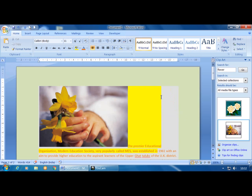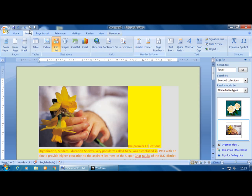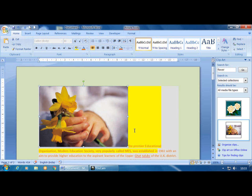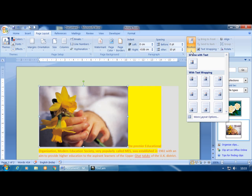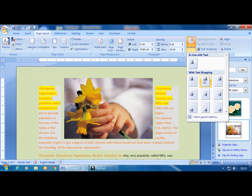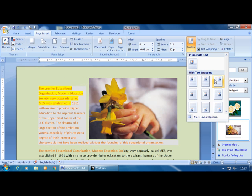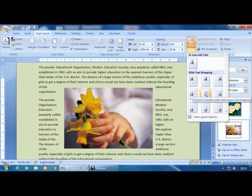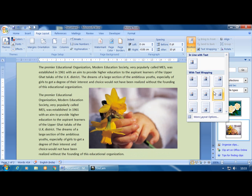To place text beside an image, click the Page Layout tab and use the Position option. Select 'with text wrapping': the first option places the image on the left with text on the right; the second places the image in the middle with text on both sides; the last places the image on the right with text on the left.